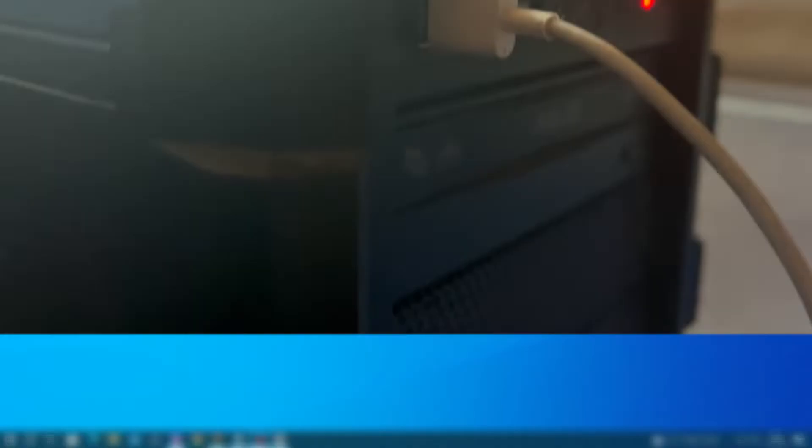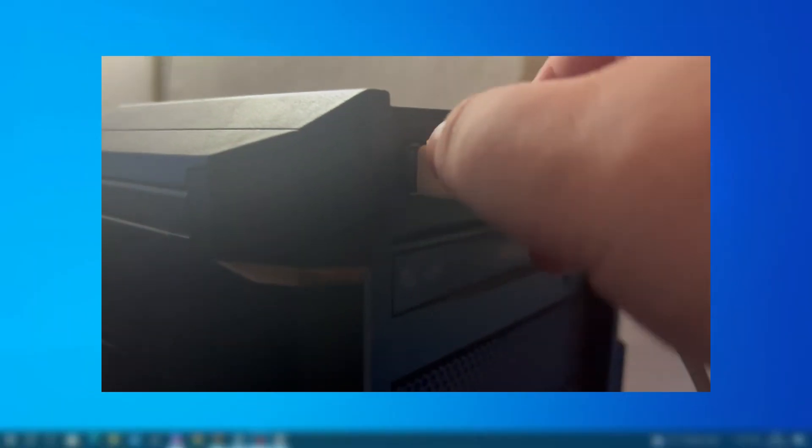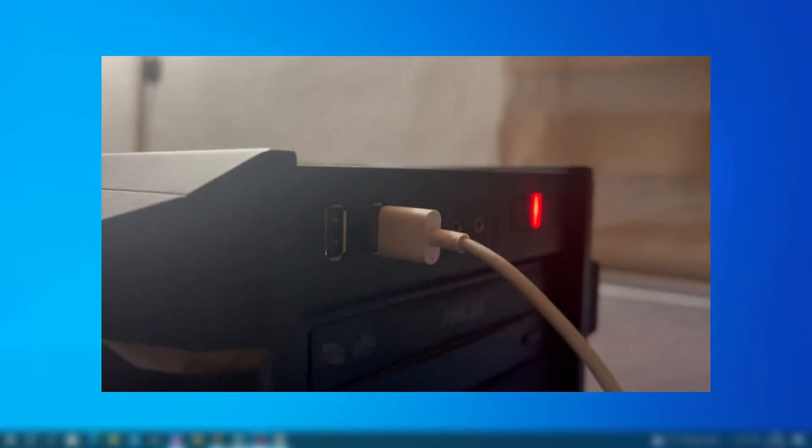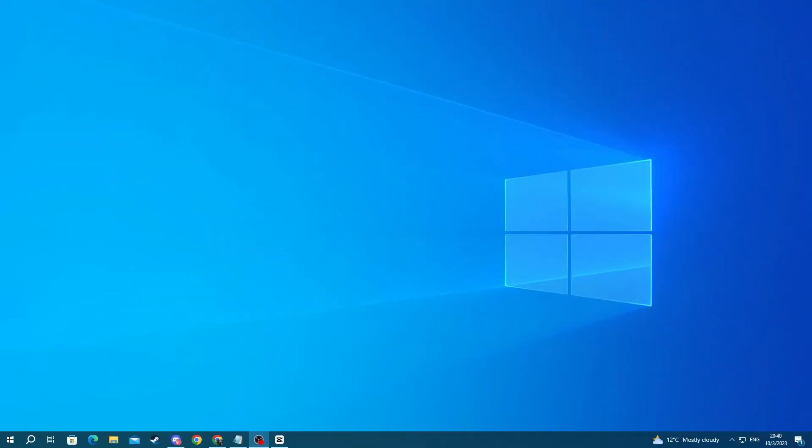First off, you can try using another USB port on your PC, since your current one might be damaged. After you have plugged your device into another port, you can try using your device. If the issue persists, let's try the next method,